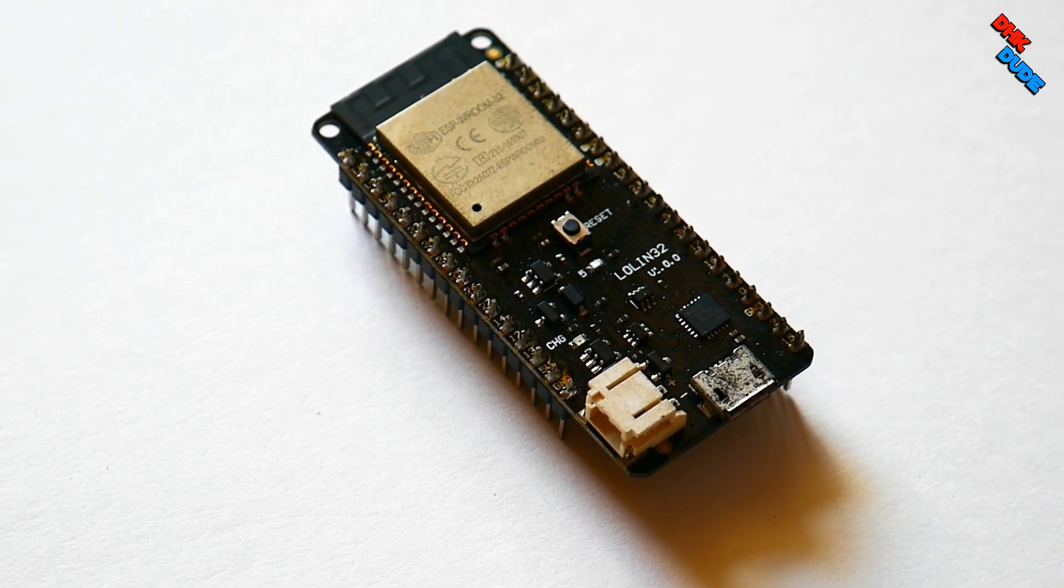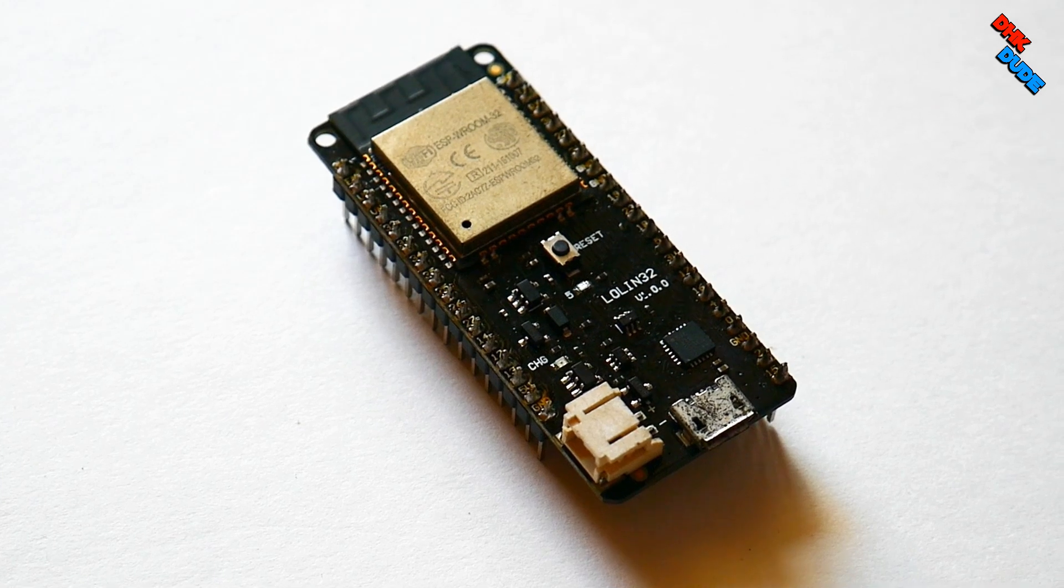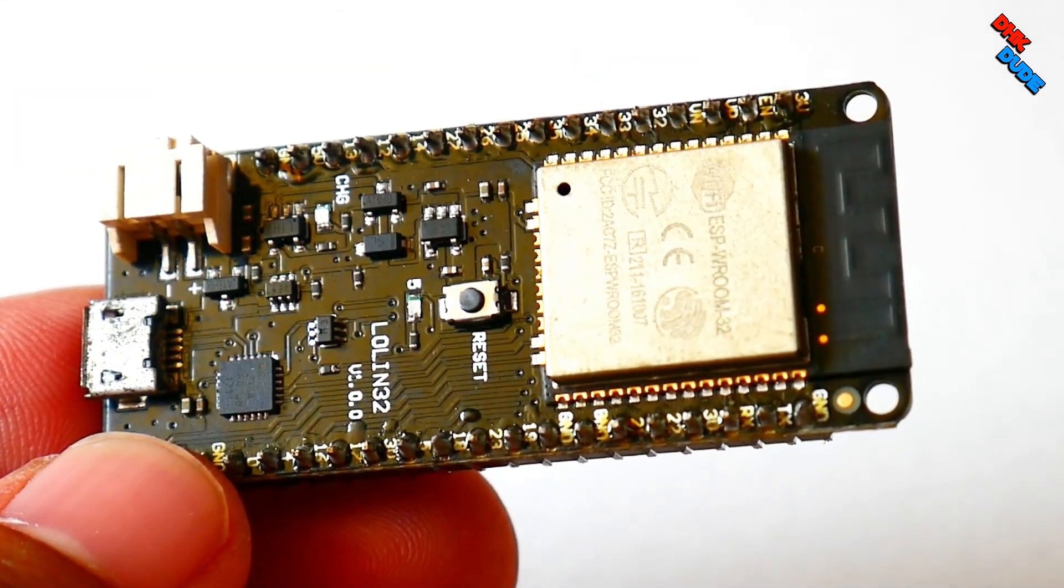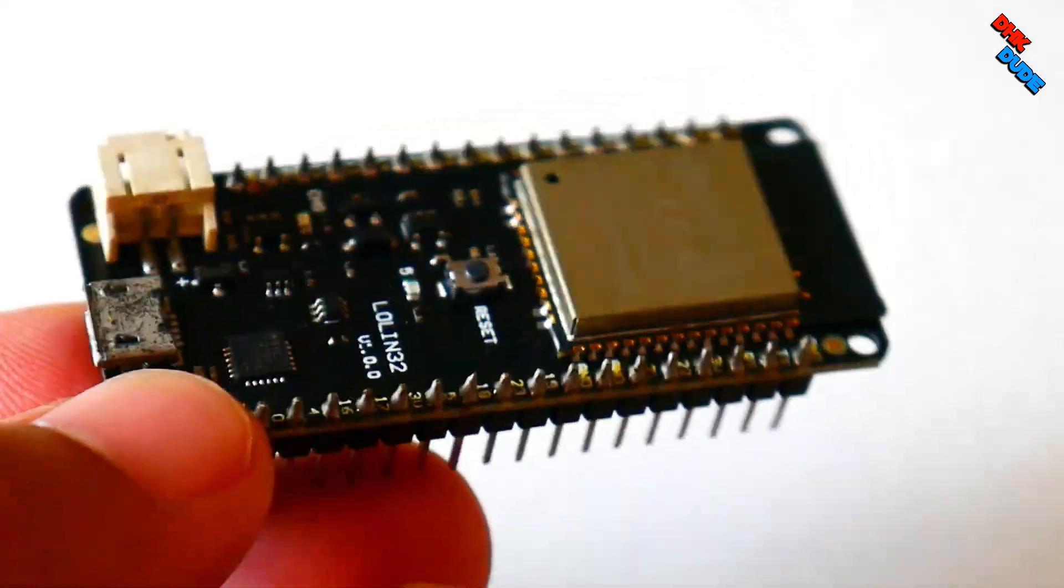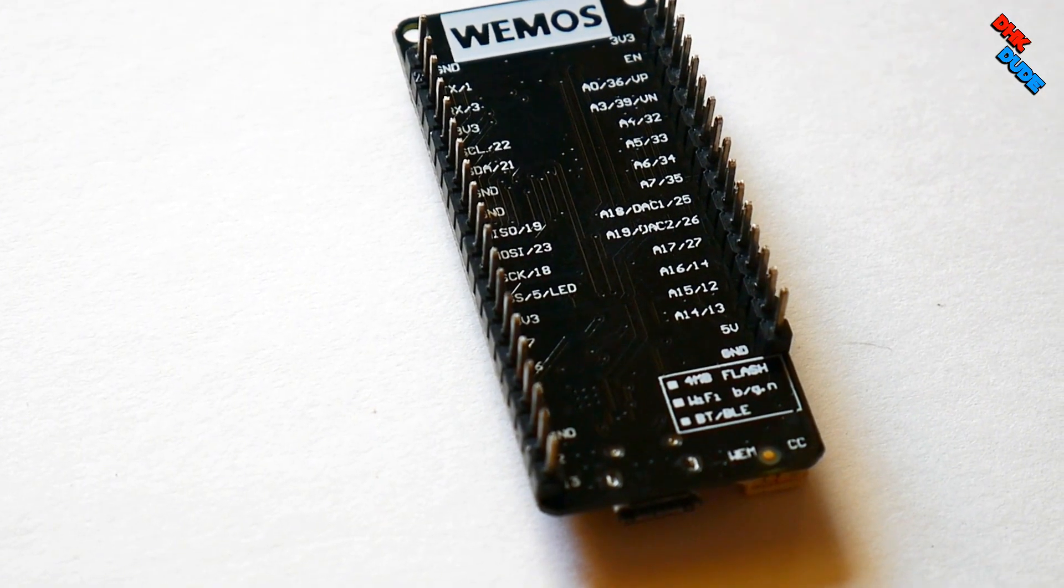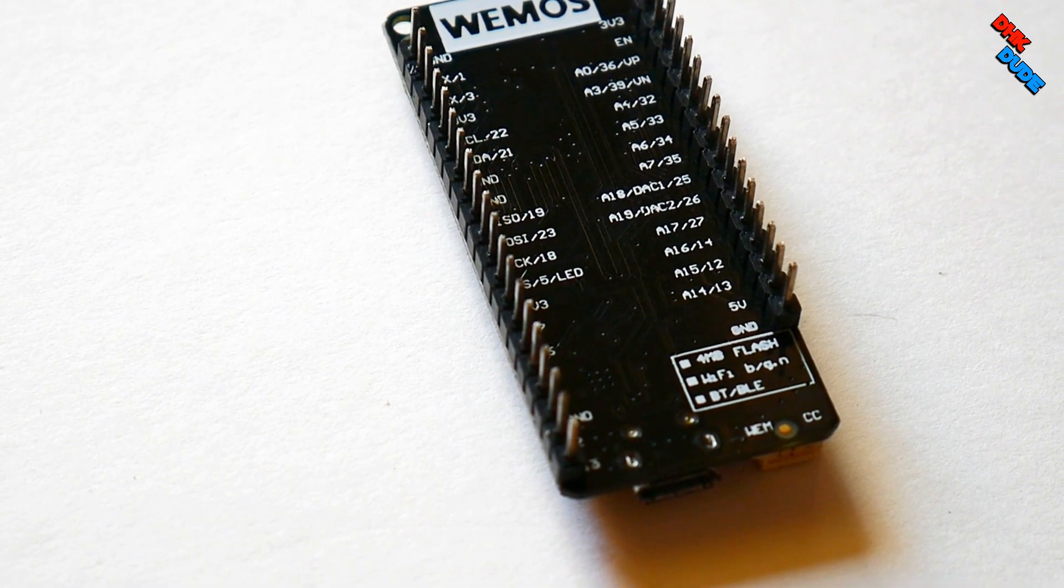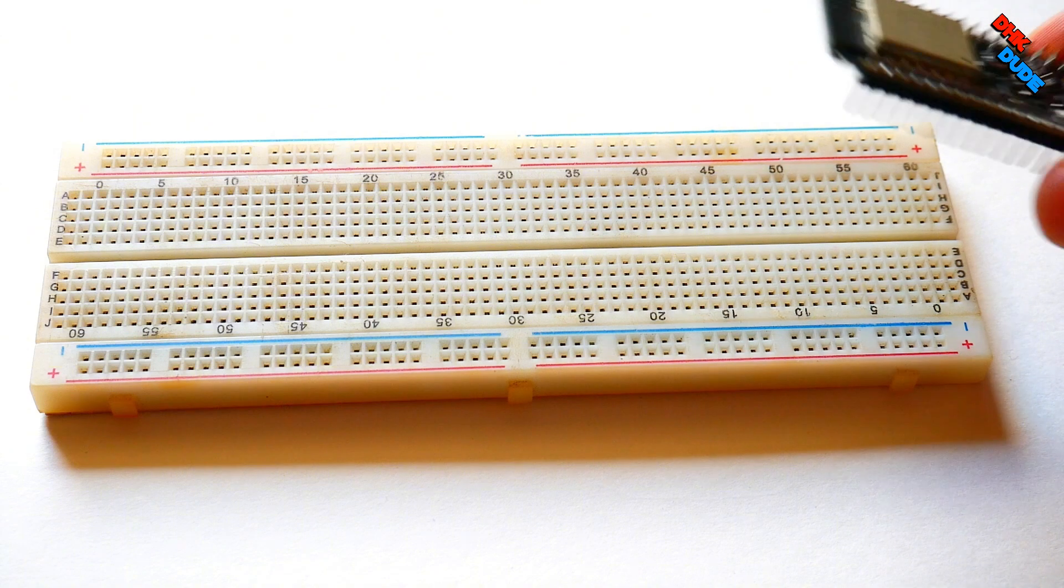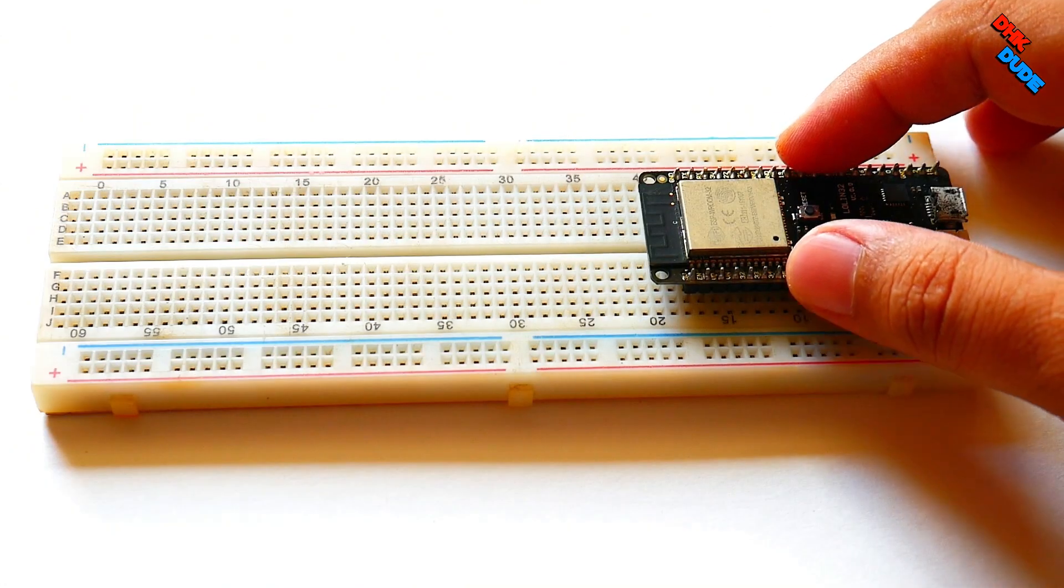And this is the brain of the project, Wemos Lolin 32 board. This board has a separate port for 3.7V battery. Now let's check the wiring diagram. This is the simple wiring diagram for the weather station. Now let's install and connect components on the breadboard.